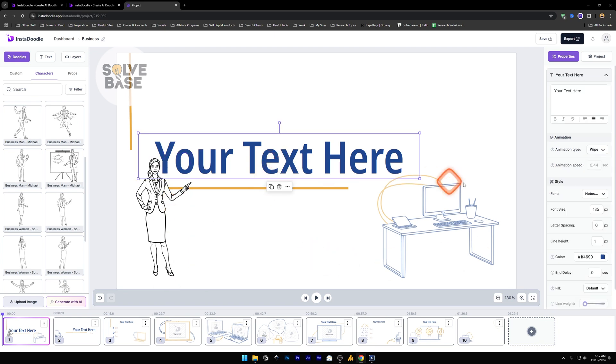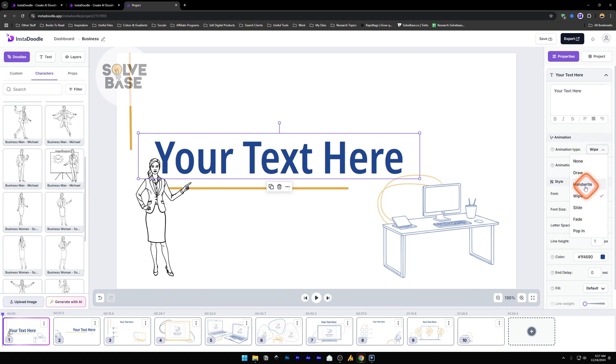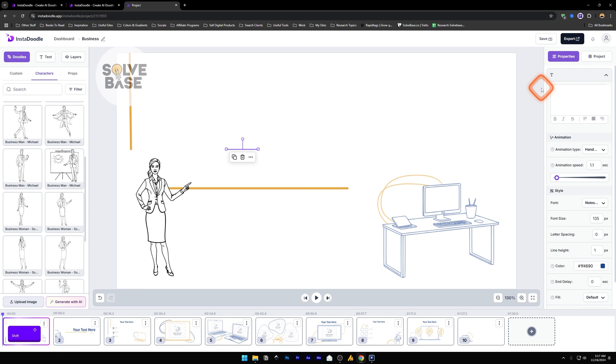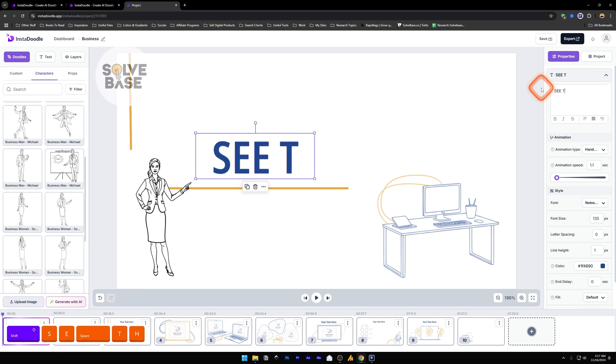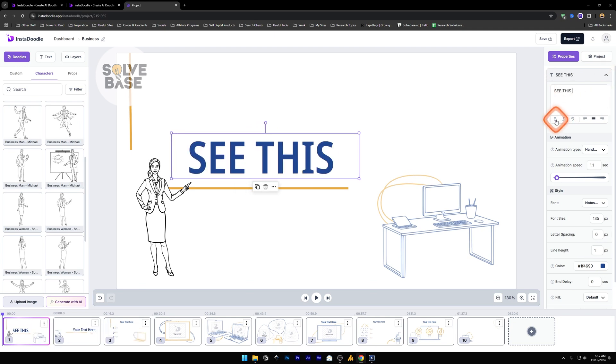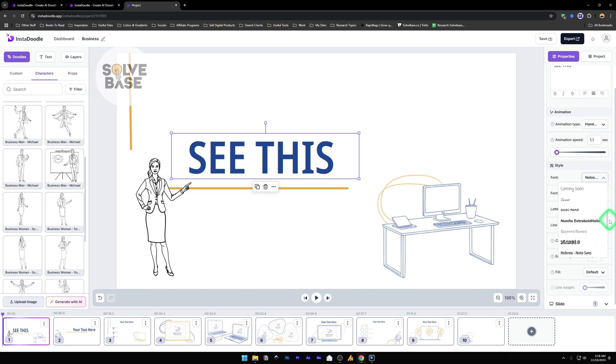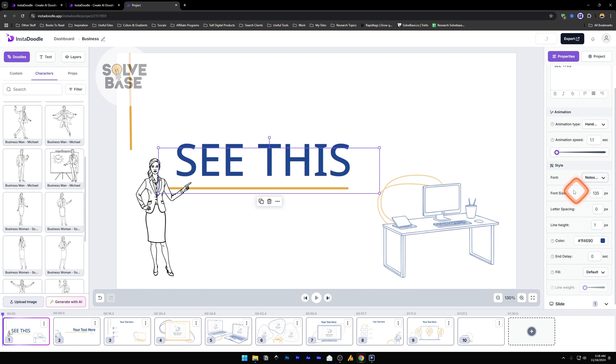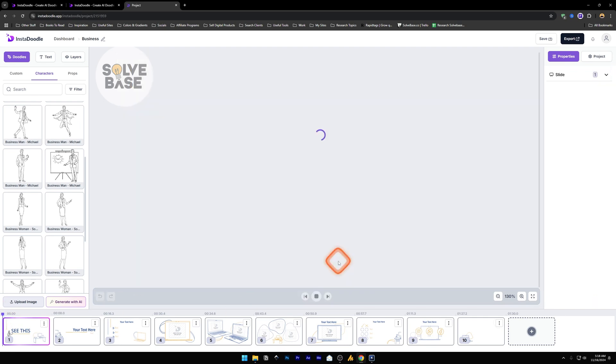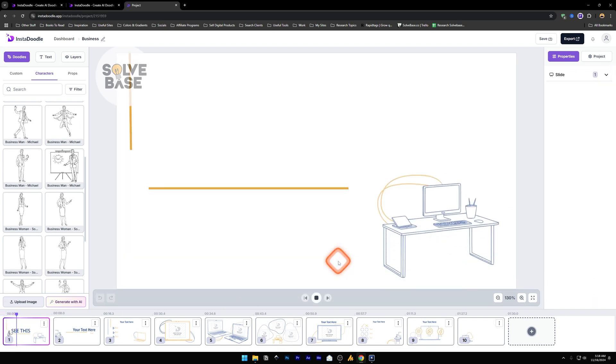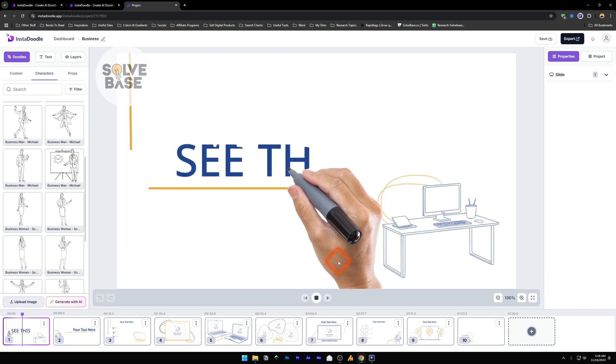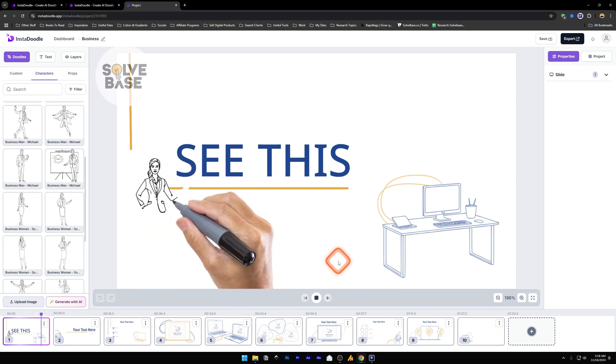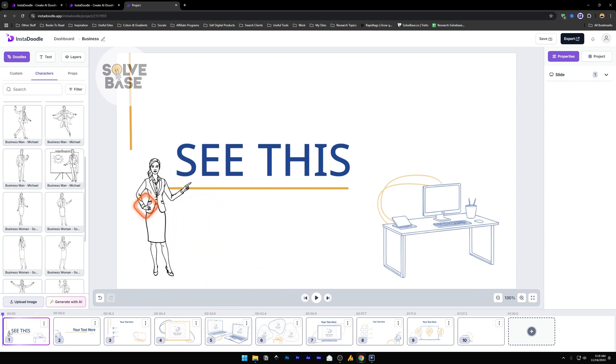Now let's also select this text. Instead of wipe, I'm going to click on this which is going to give us this drop down, and I'm going to select handwrite. Animation speed 1.1 seconds. Your text here, you can change it like this. These are all the editing stuff here, so you can make it bold and such. You can also change the font for this text. You can click on this which is going to give us a drop down and you can select any of these fonts. Font size and all the font styling options, color, etc. Now let's click on play and see how this looks like. Okay, that looks good. The character looked like it was fully drawn.